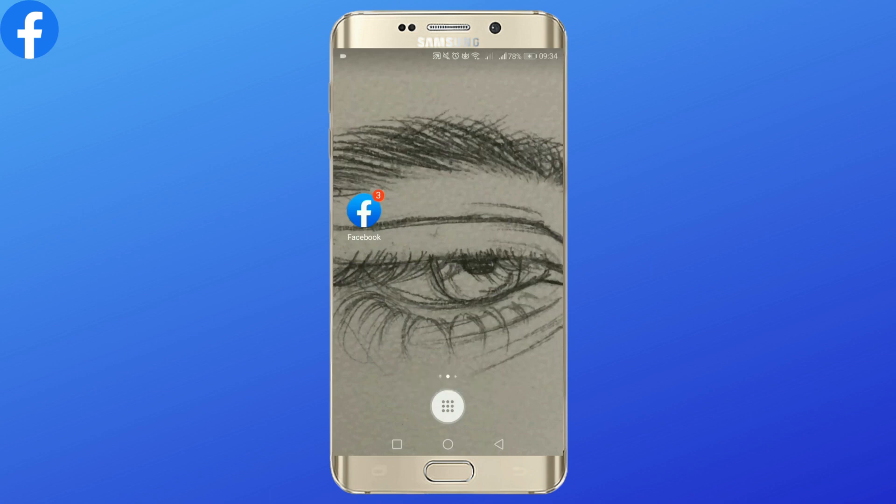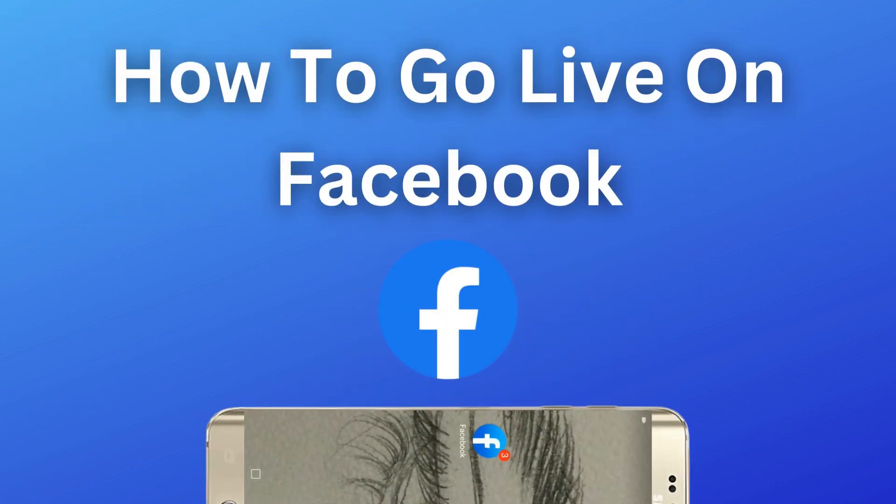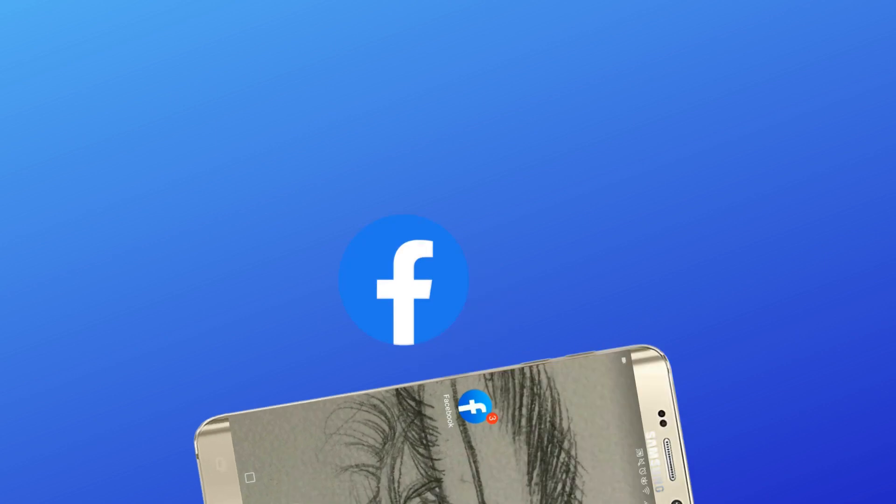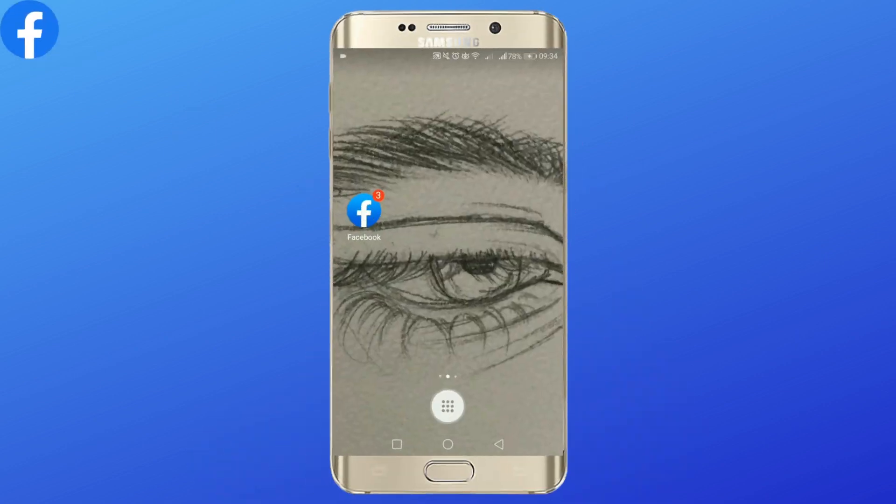Hey everybody, welcome back to Login Giants. In today's tutorial, let's learn how to go live on Facebook. So let's quickly